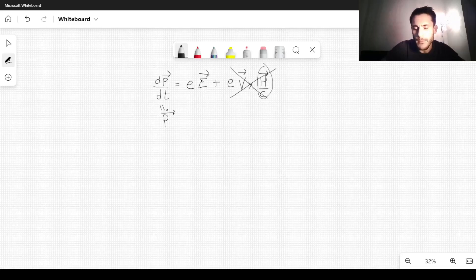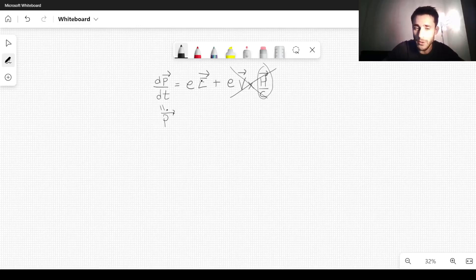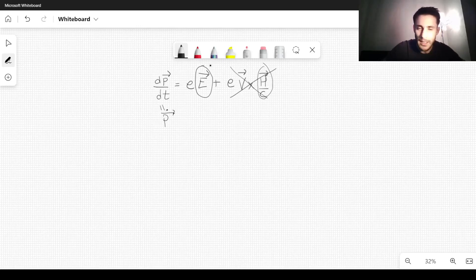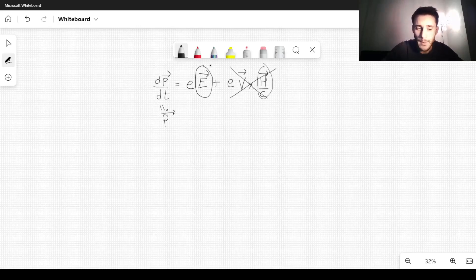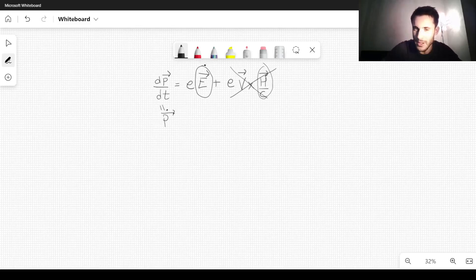We are going to consider the motion of a charge in a uniform constant electric field, so E will be a constant vector. The motion will occur on a plane, and we take the XY plane as the plane of motion — this is just a choice.